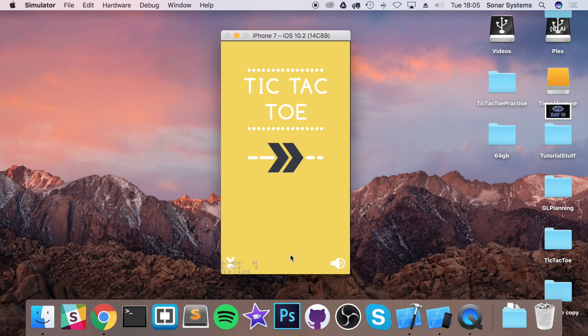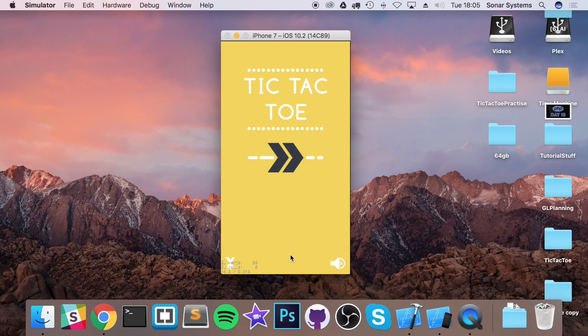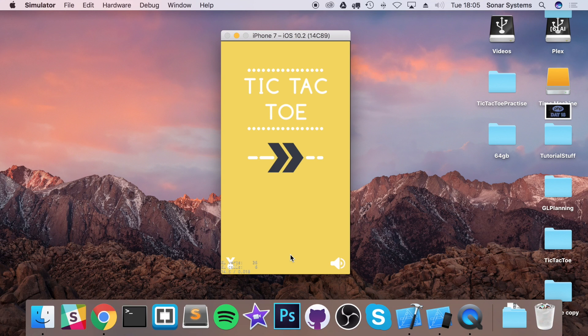Another thing you could implement into the game is unlockables. So when you've won ten times, you could unlock a new theme. And that could be linked with the settings page to be able to swap out the unlockables, to activate the unlockables.